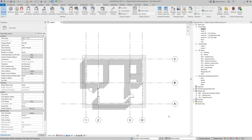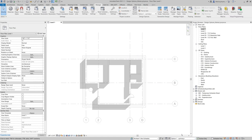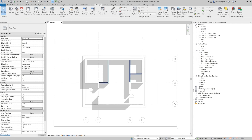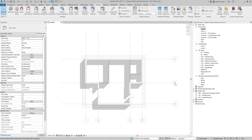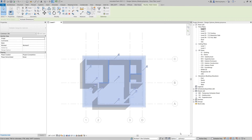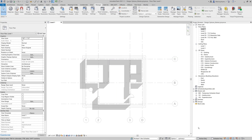Let's move to Option One. Here we can select elements associated with the active option only. To select elements from the main model, uncheck Active Only. Same with Option Two.